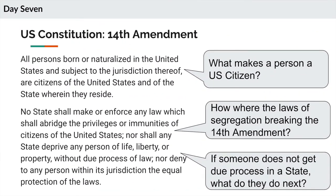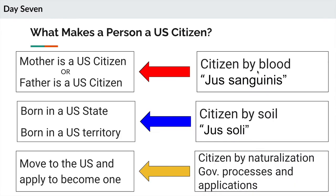What we talked about in class was the 14th Amendment, and I read it out loud. So here it is: All persons born or naturalized in the United States and subject to the jurisdiction thereof are citizens of the United States and of the state wherein they reside. The first question you might be asking yourself is: what makes a person a U.S. citizen? This whole chart tells you that.